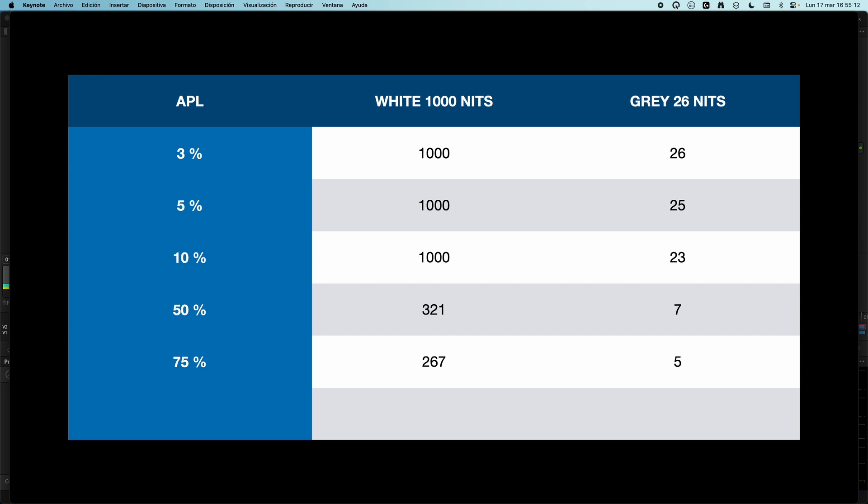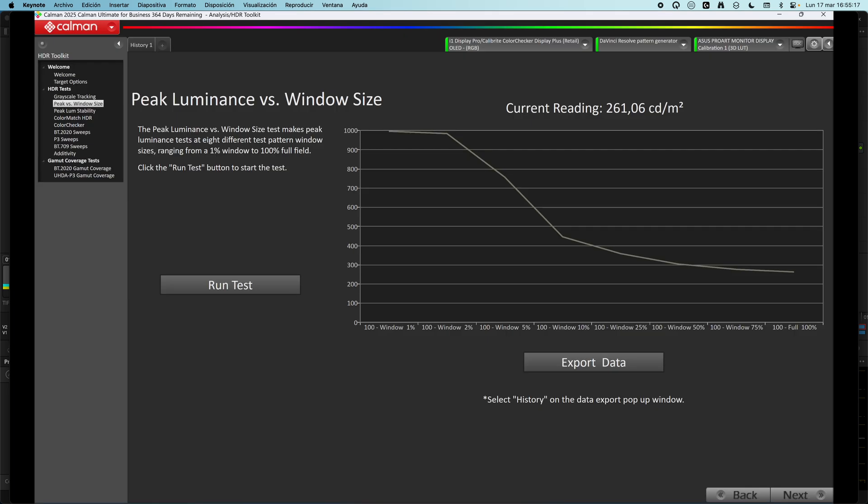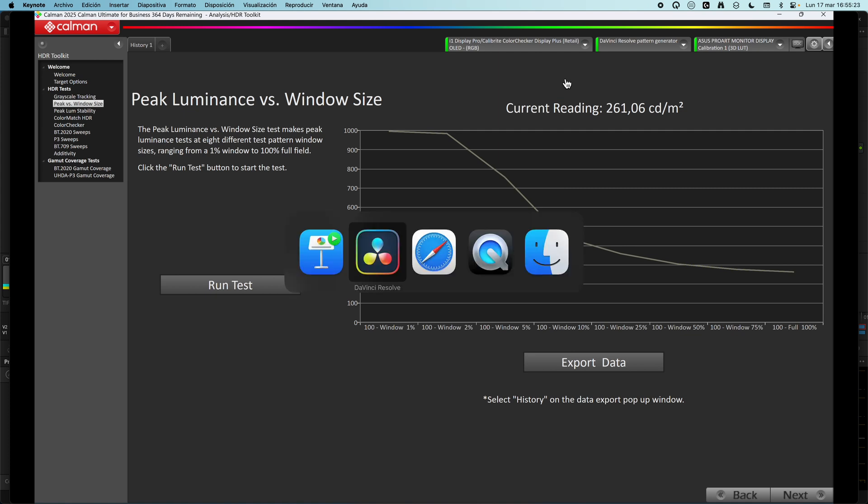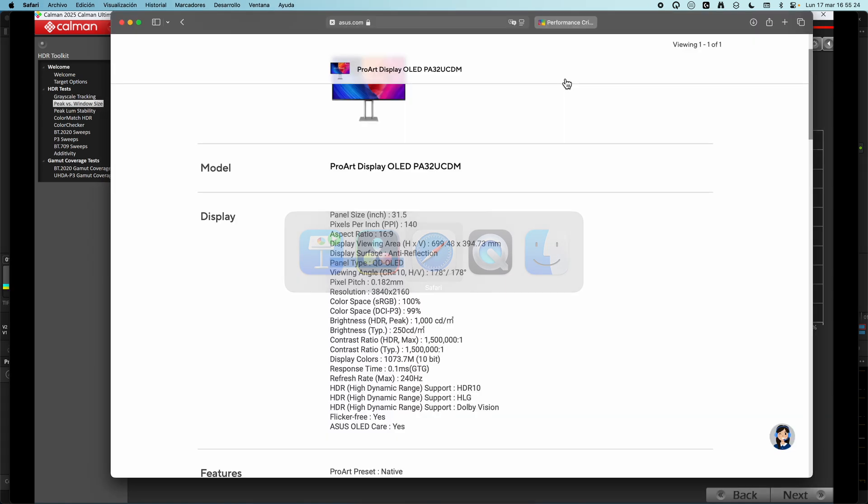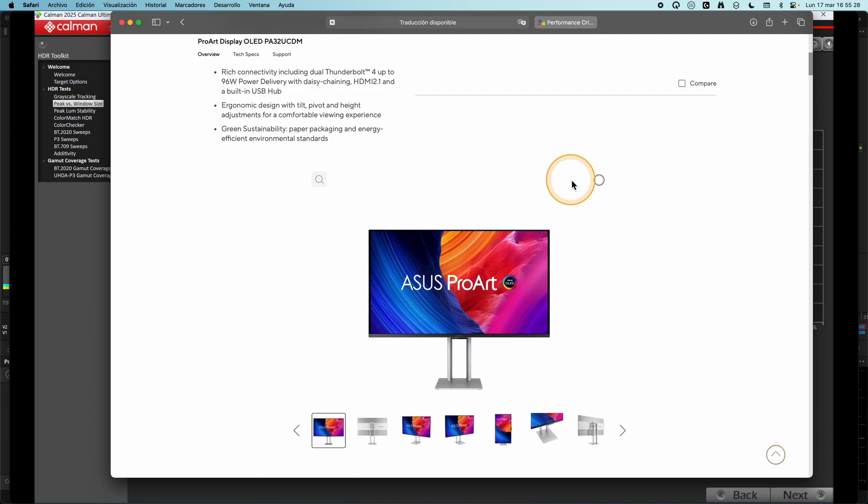And it's not only for the QD OLED from Asus. Any QD display has the same problem because it's the nature of this display. So that explains this graph.